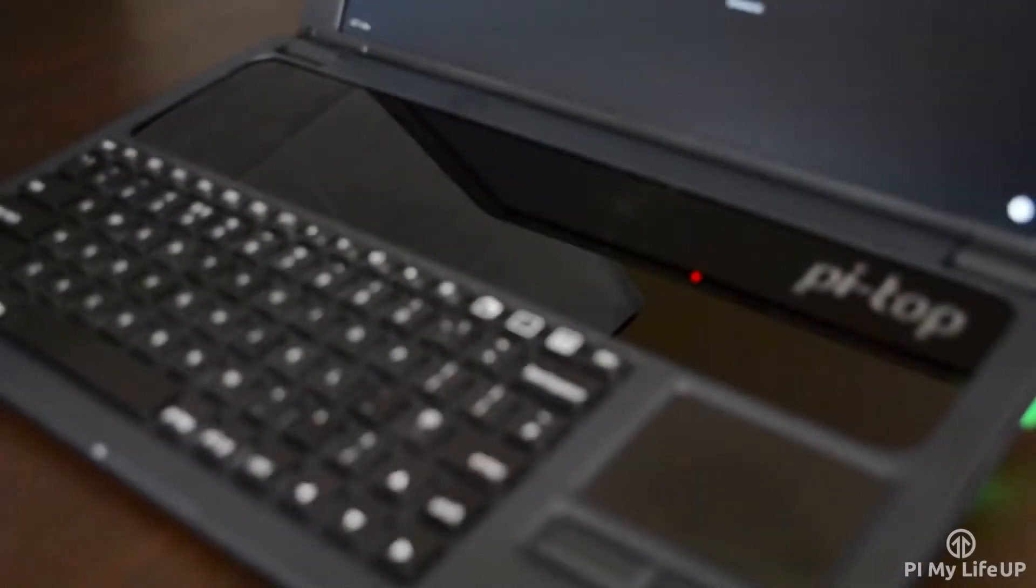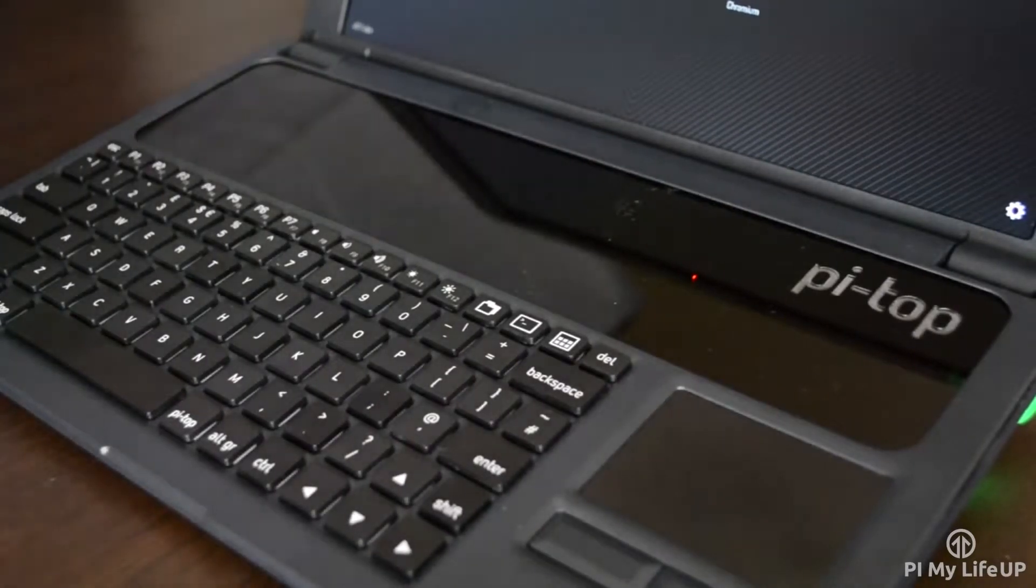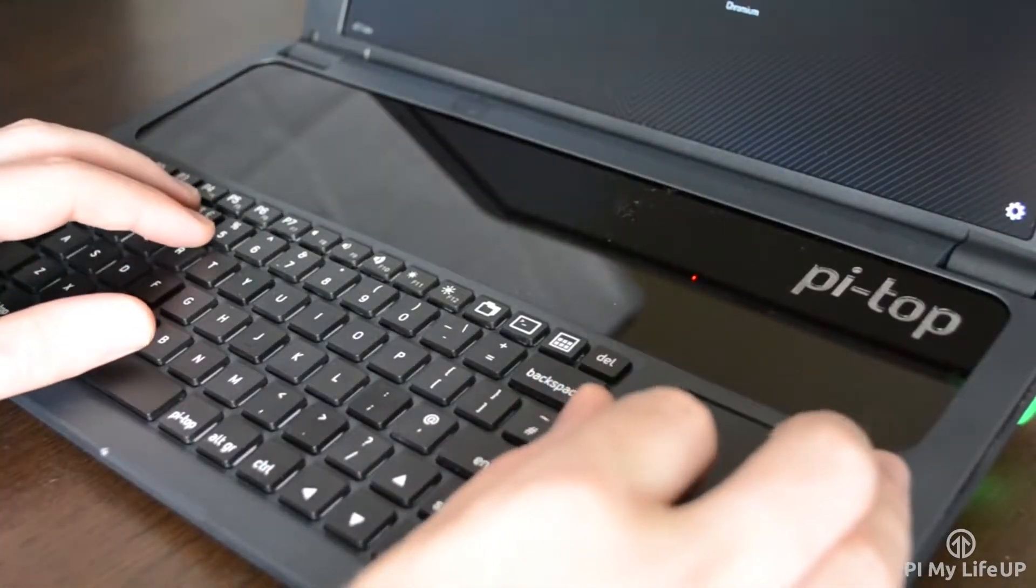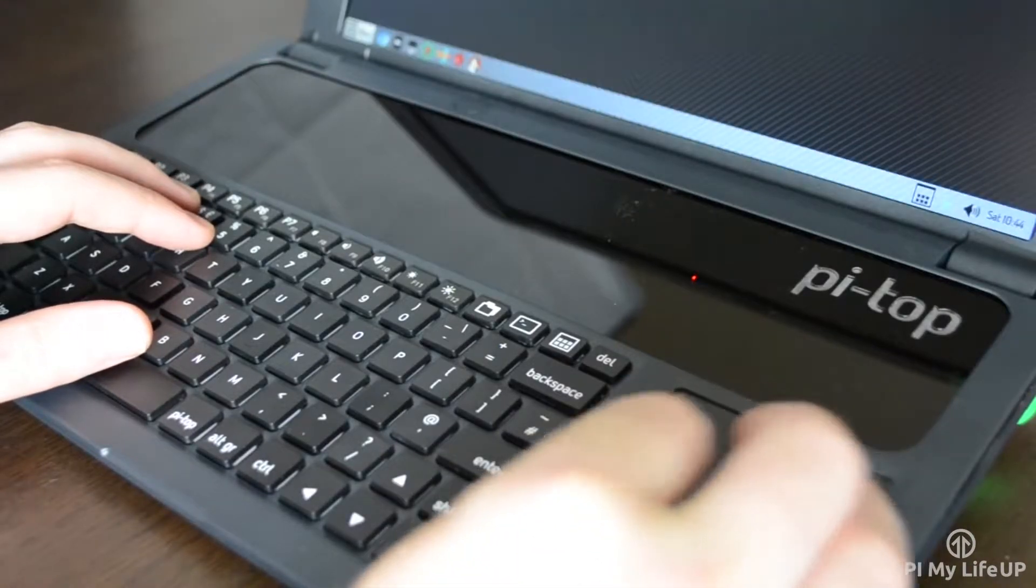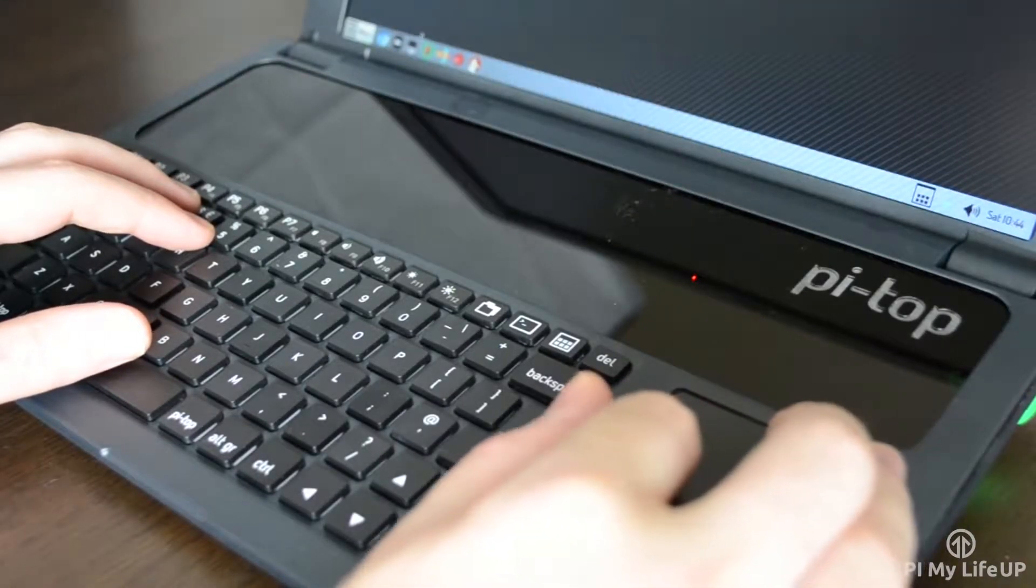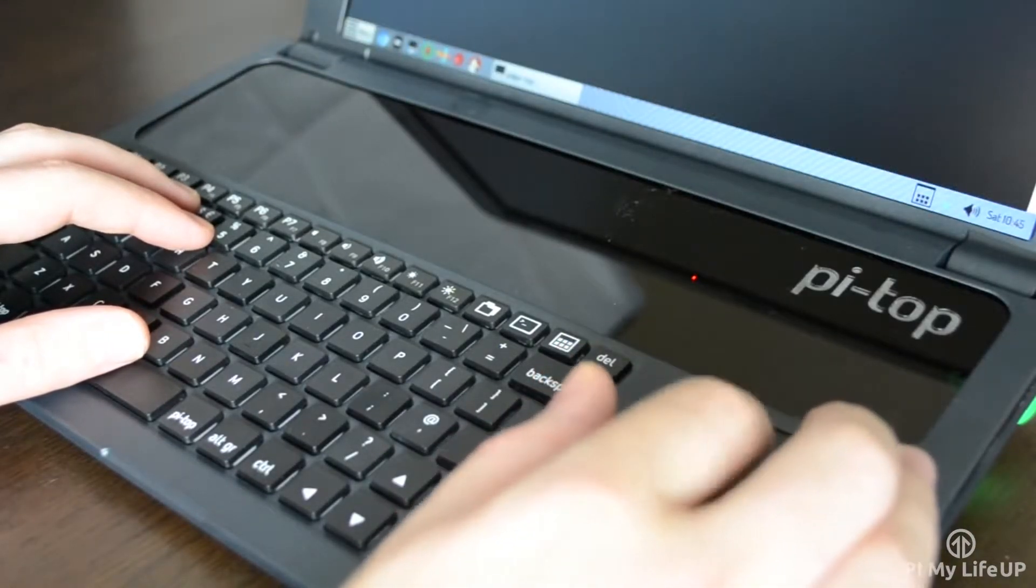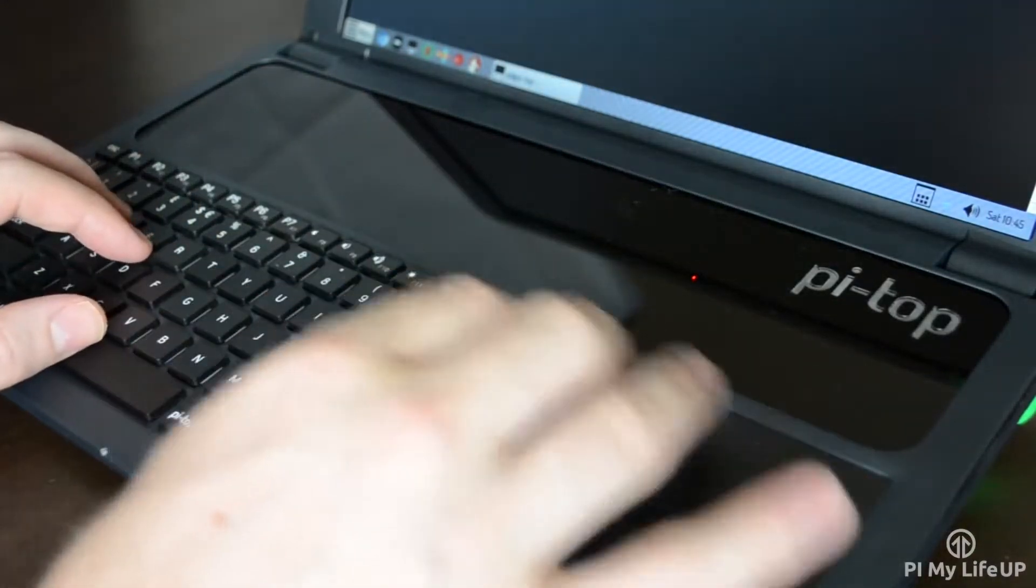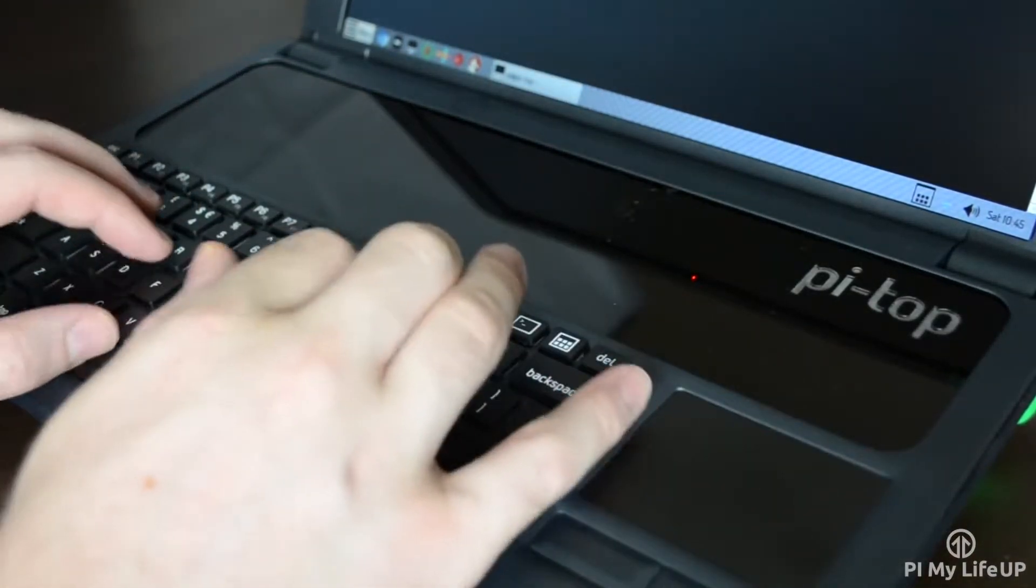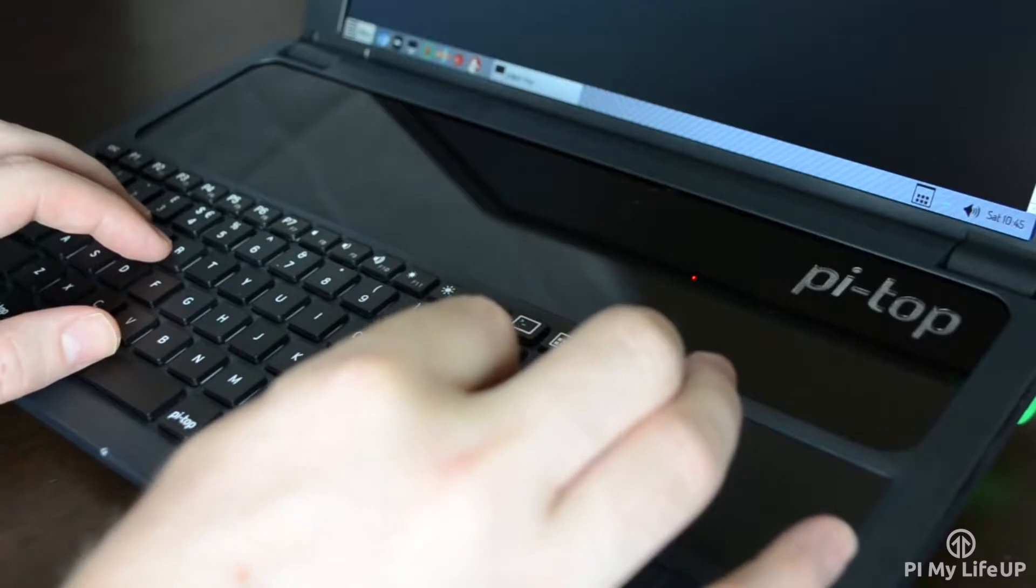I found the keys to be quite stiff, so I needed to push on them quite a bit for the key press to register. Another thing I didn't really like about the keyboard is the lack of any indicator lights. For example, you will need to start typing to see if caps lock has been pressed, which is a slight annoyance to me.